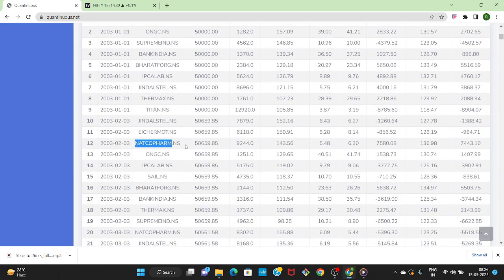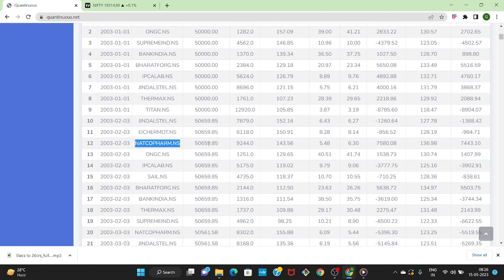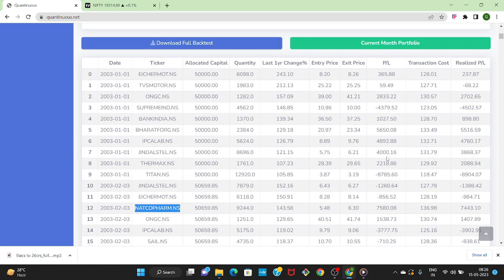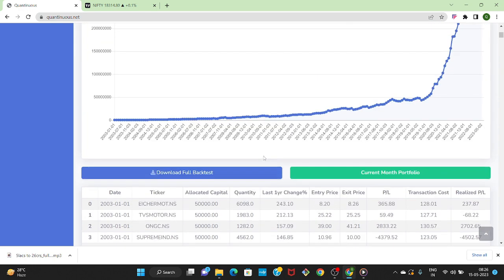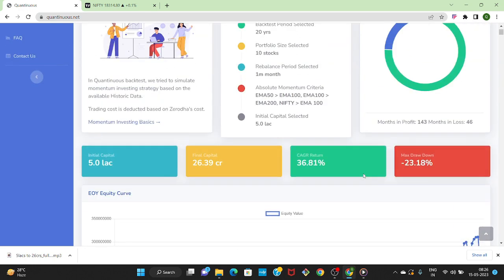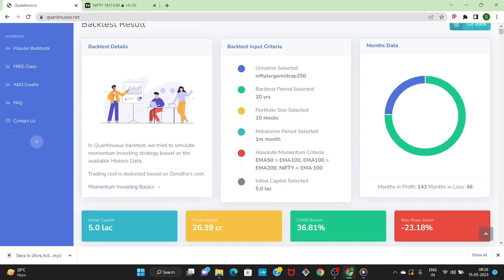At the beginning of the next month the portfolio is rebalanced and it recalculated the top 10 stocks again. As you can see Natco Farm was not there in Jan but it got added in the portfolio on Feb. At any given point in time strategy is holding only top 10 performing stock and holding for one month.